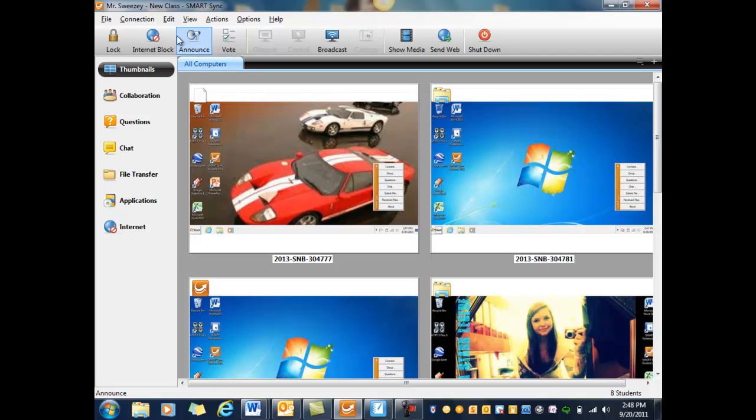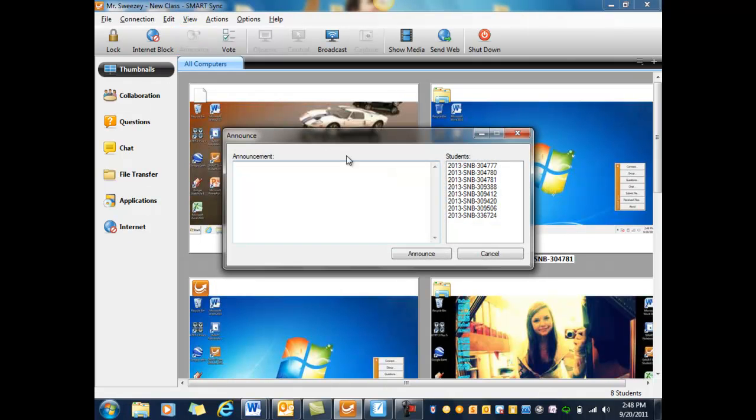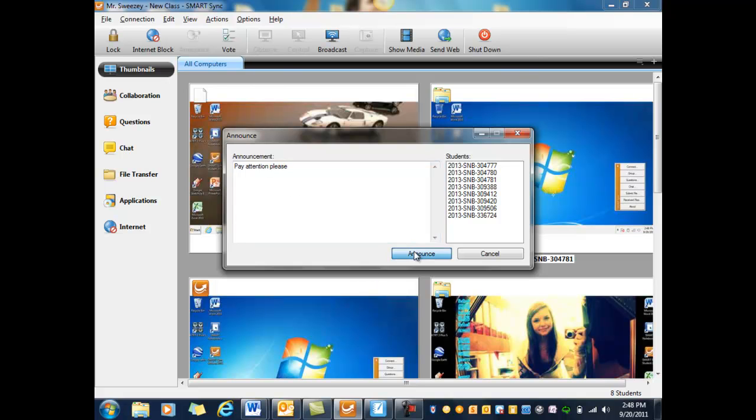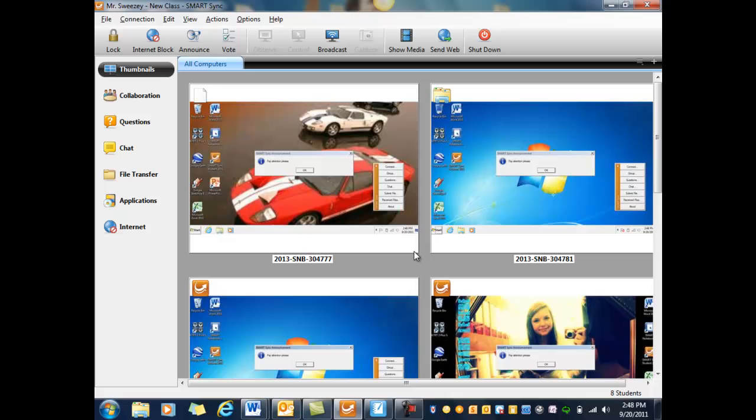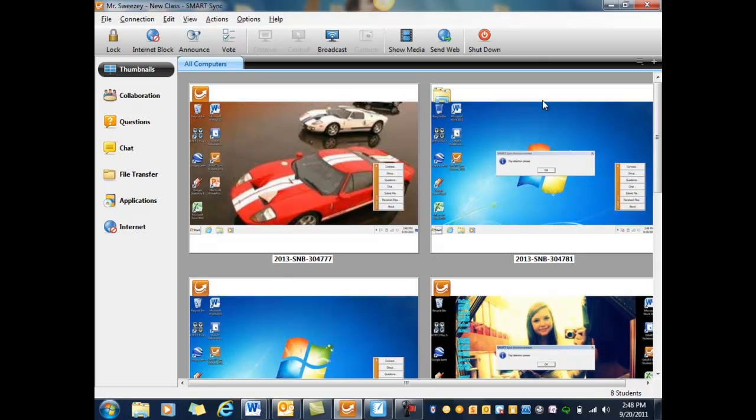Also on the top taskbar is Announce. If there's something that you want to announce instead of setting eyes to the front, if you want everyone to know something, just click on Announce. You can see all the students in the class are over here on your right, and I would just type in 'pay attention, please,' and hit Announce. That will pop up on all of their screens, no matter what they're doing, until they click OK.